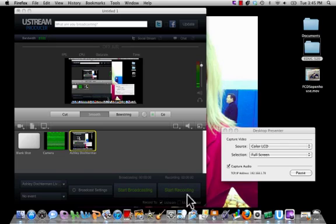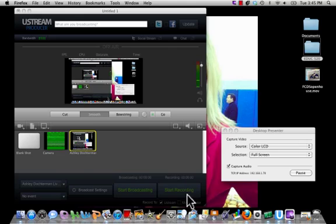When you are completed with your presentation or your session, you will have a recording of your entire session that you can save and then email to anyone who missed the class, any colleagues who missed the meeting, and so on. I definitely recommend using Ustream and Ustream Producer as a teacher or just as a professional.